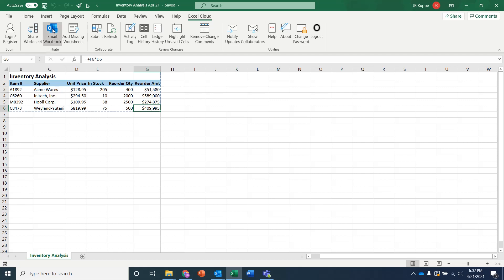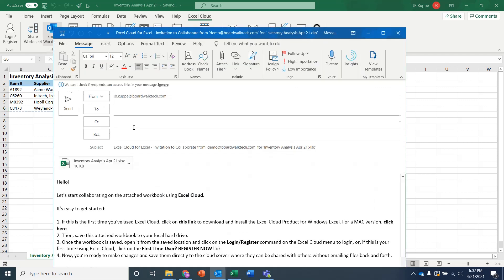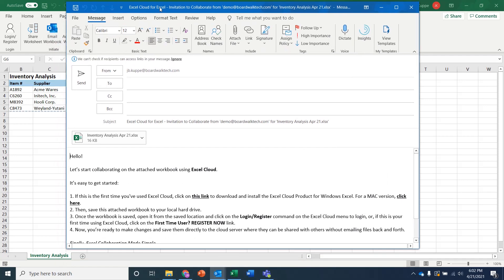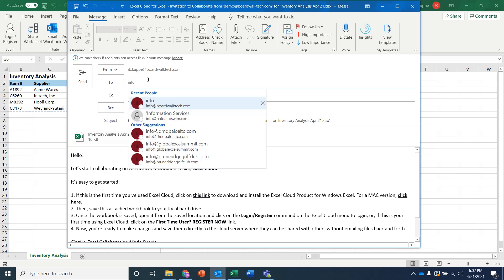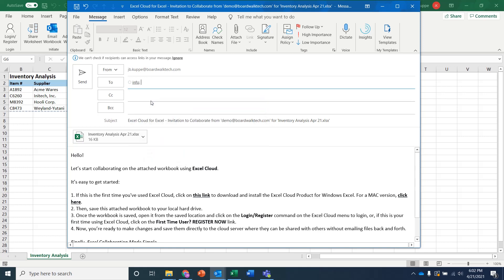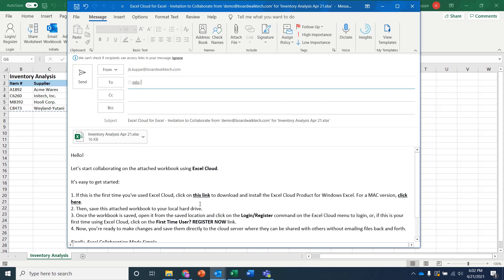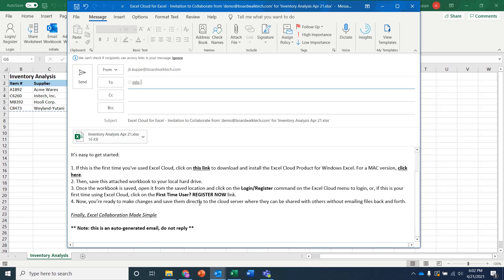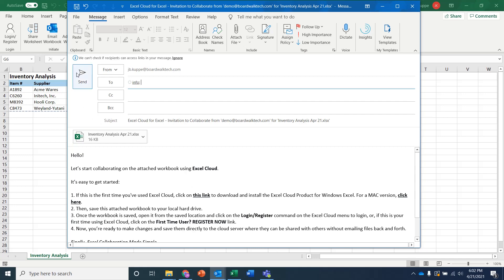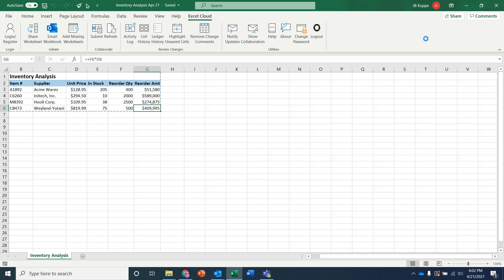And then you go through and you say, I want to email this workbook. And what this does is it packages up the workbook, puts it into an email format. In this case, I'm going to just send it to info at BoardWalkTech.com. But you can send this to any number of people. And by sending this to them, you're now giving them the ability to start interacting with the BoardWalk Excel Cloud server and share information back and forth. And all the information you need in order to figure out how to do this is part of this email. So I'm going to go ahead and send that over to info. And I'll go ahead and close this workbook.